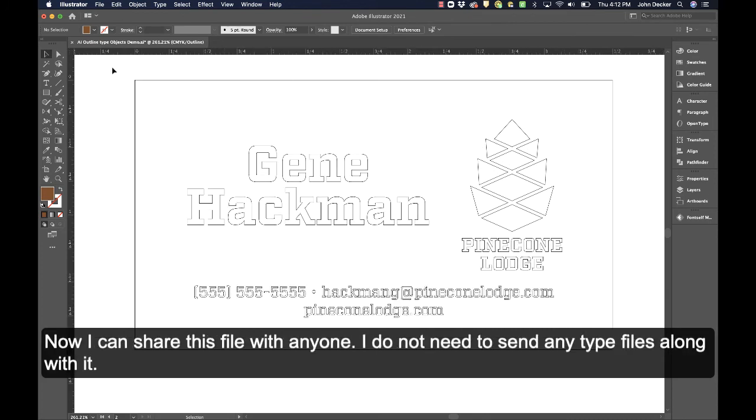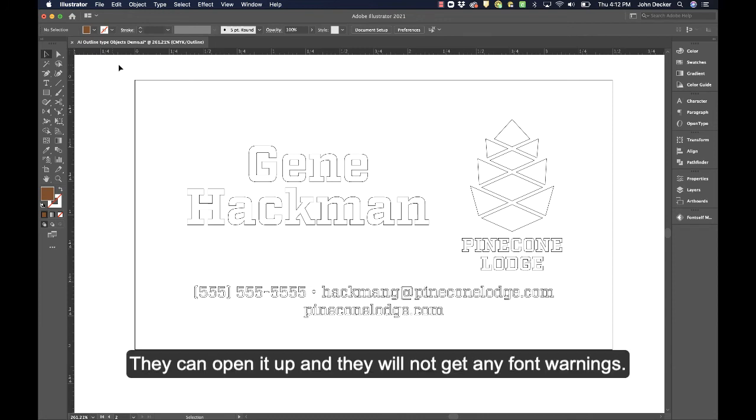Now I can share this file with anyone. I don't need to send any type files along with it. They can open it up and they will not get any font warnings.